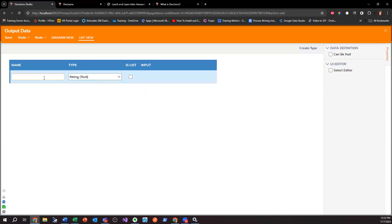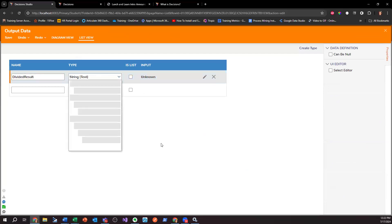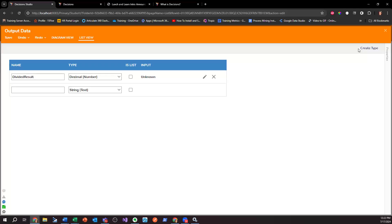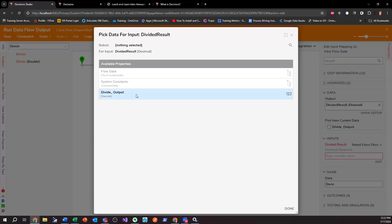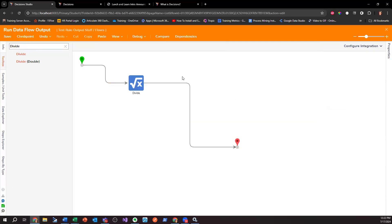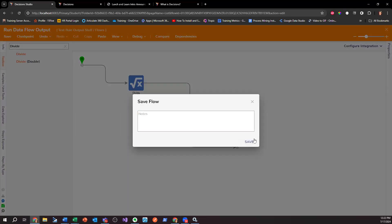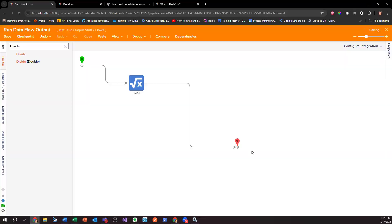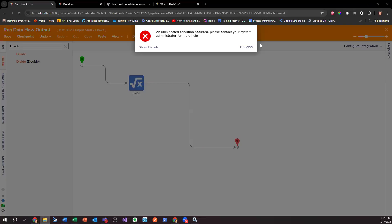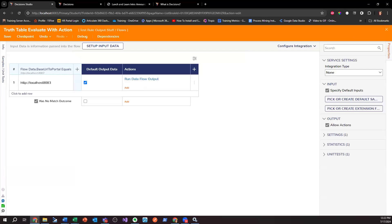Then I want to output this value — this is going to be my 'Divided Result,' data type decimal. Save, close, and then select from flow: Divide Output. Let's see if that gets outputted — I don't think it will but it may. Now that's configured there to run. I'll save and run it.